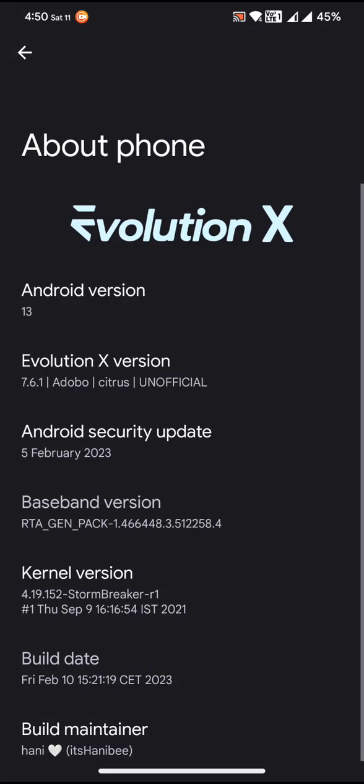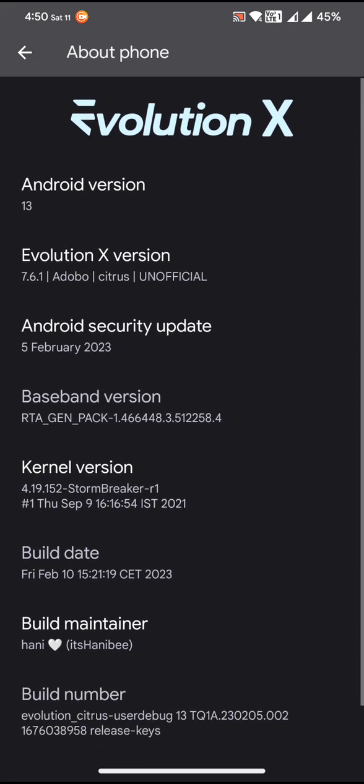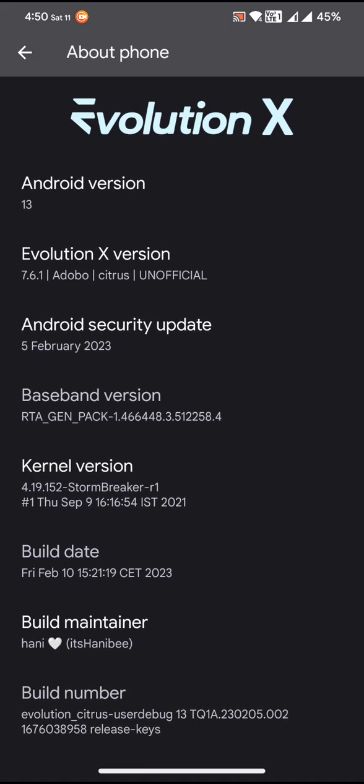Android version is 13, as you can see. The Android security update is of 5th of February 2023, and the kernel I am using in this particular ROM is 4.19.152 Stormbreaker release one.